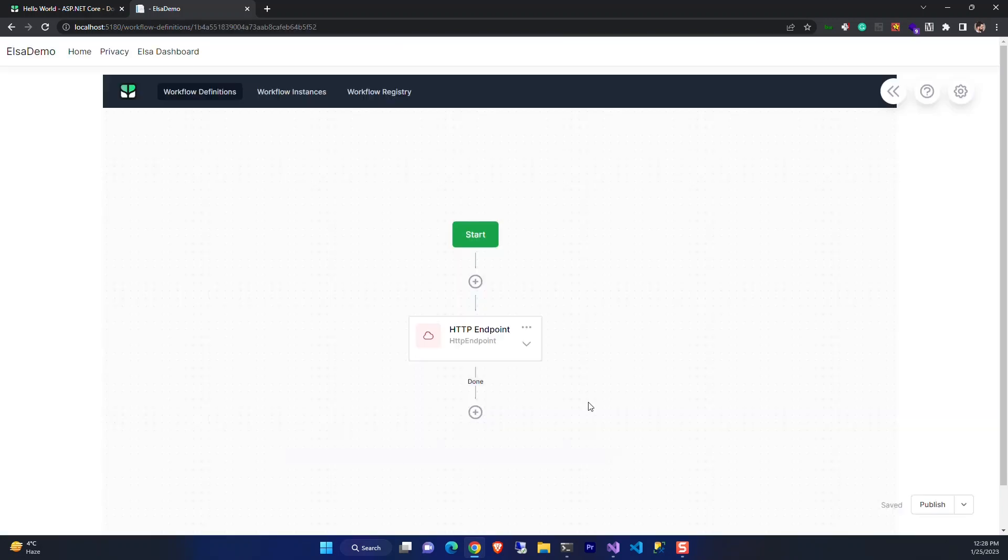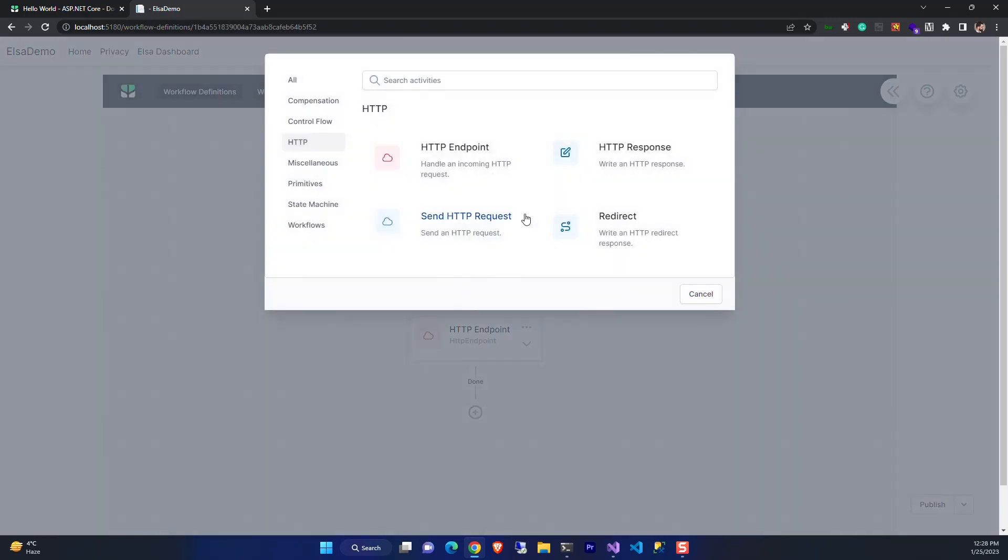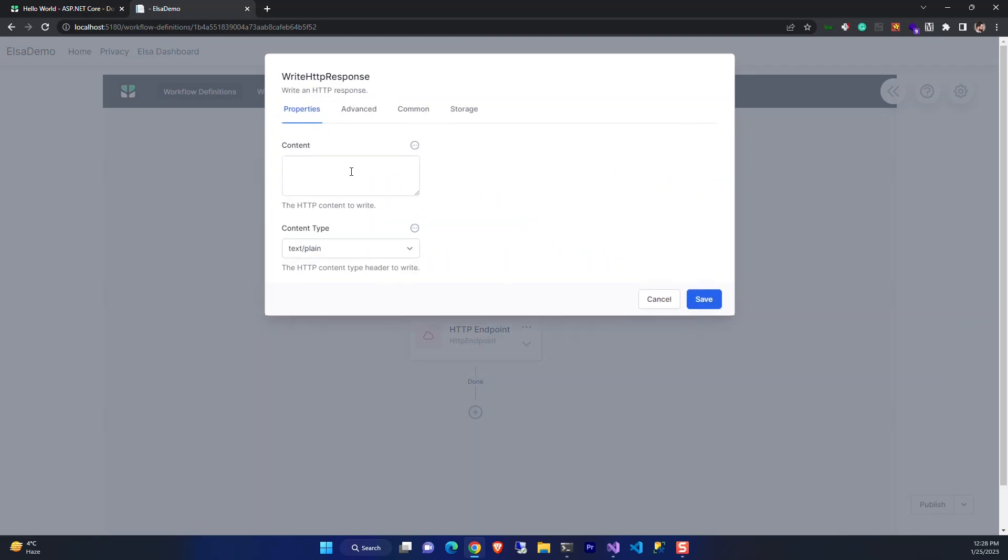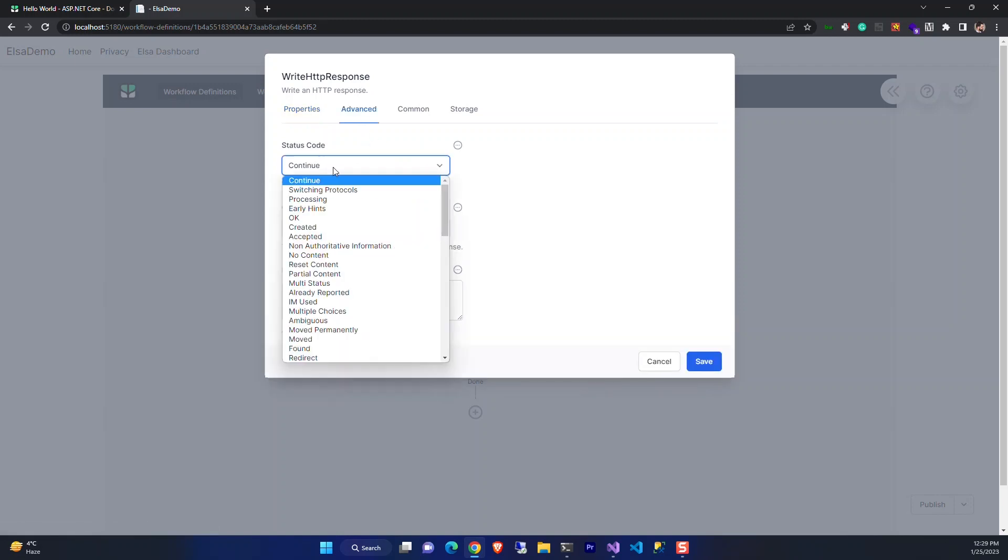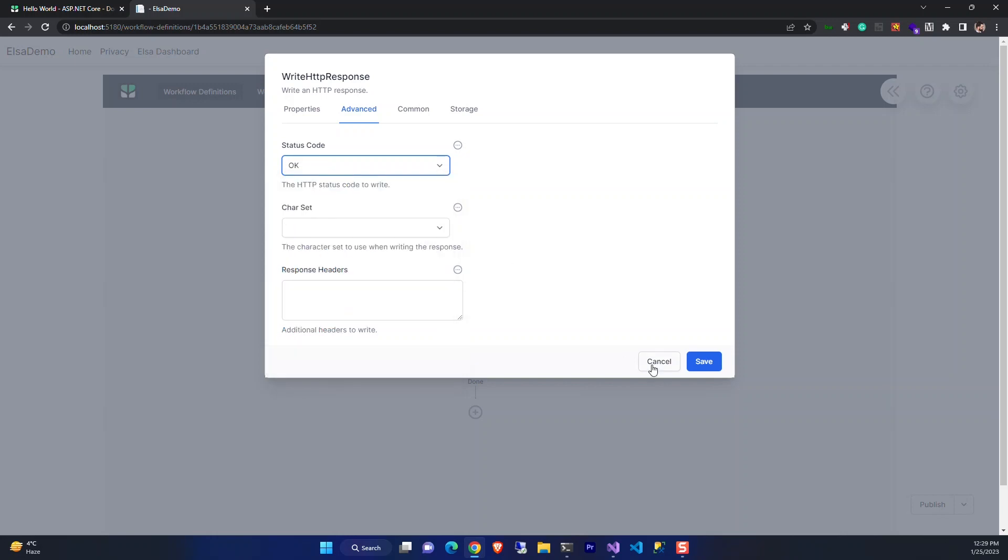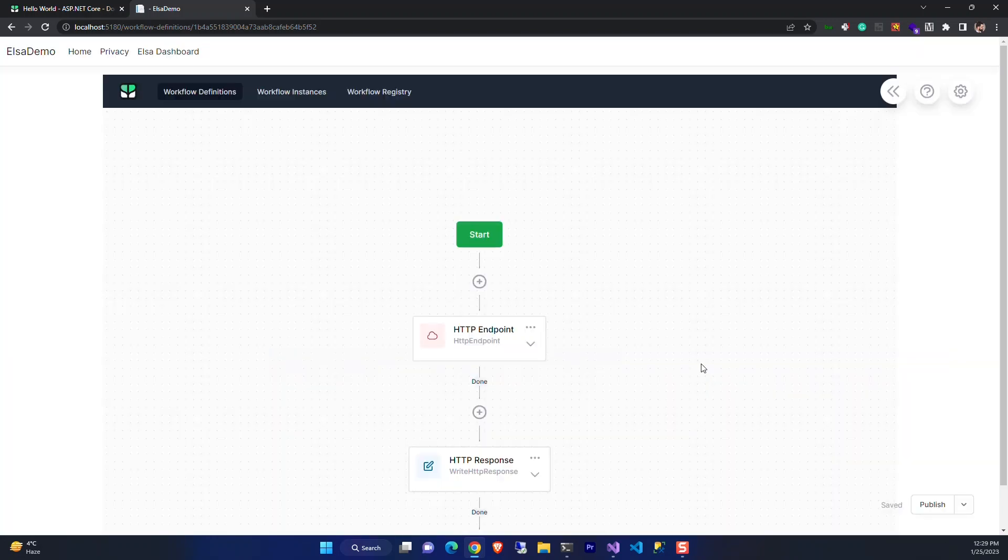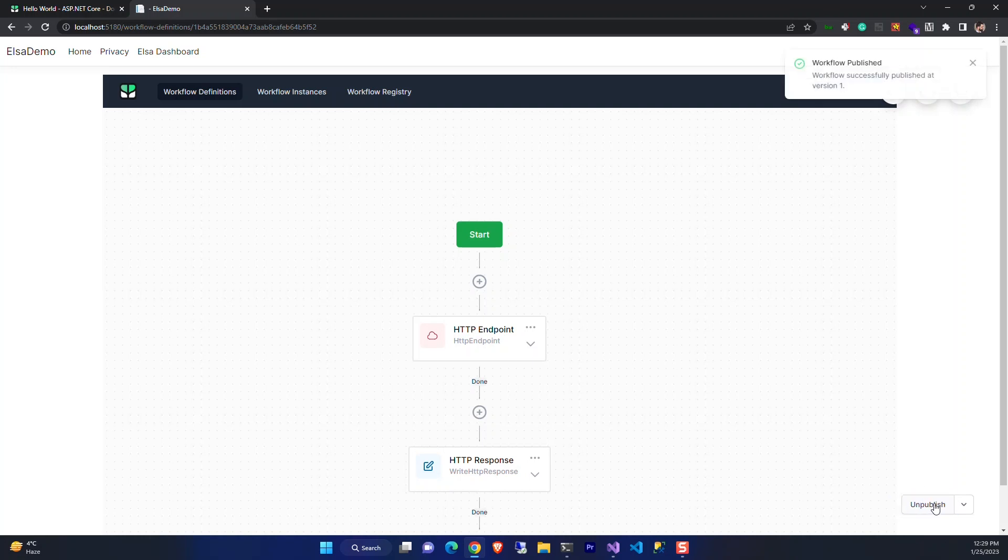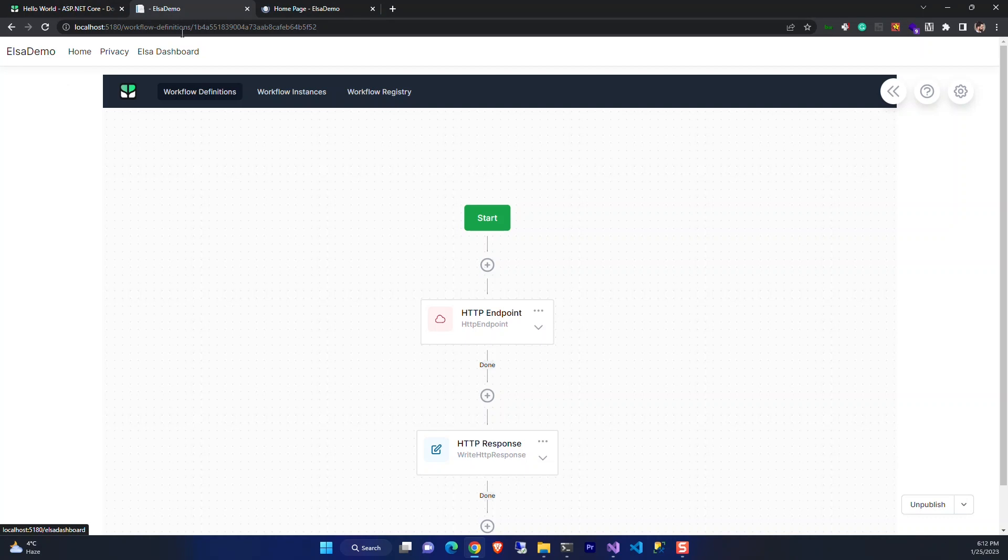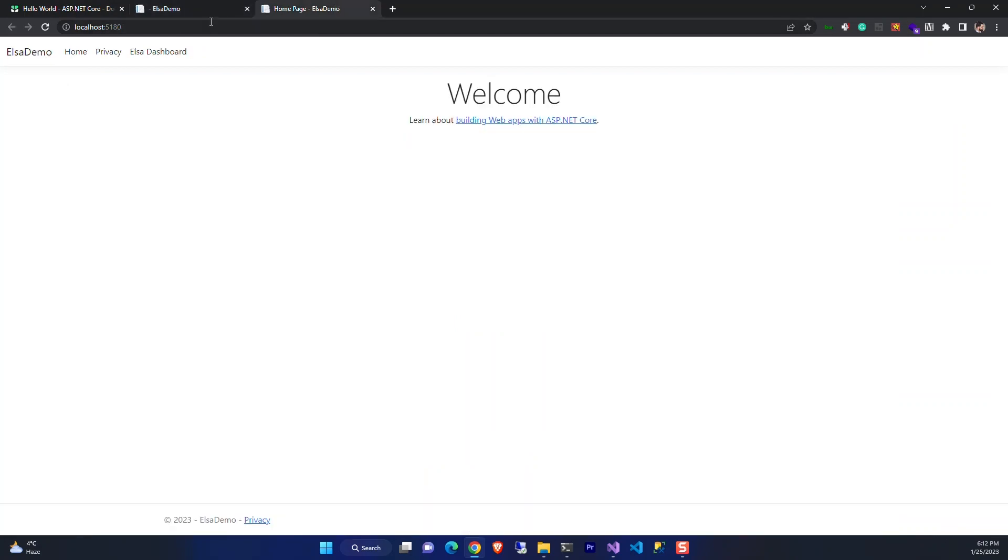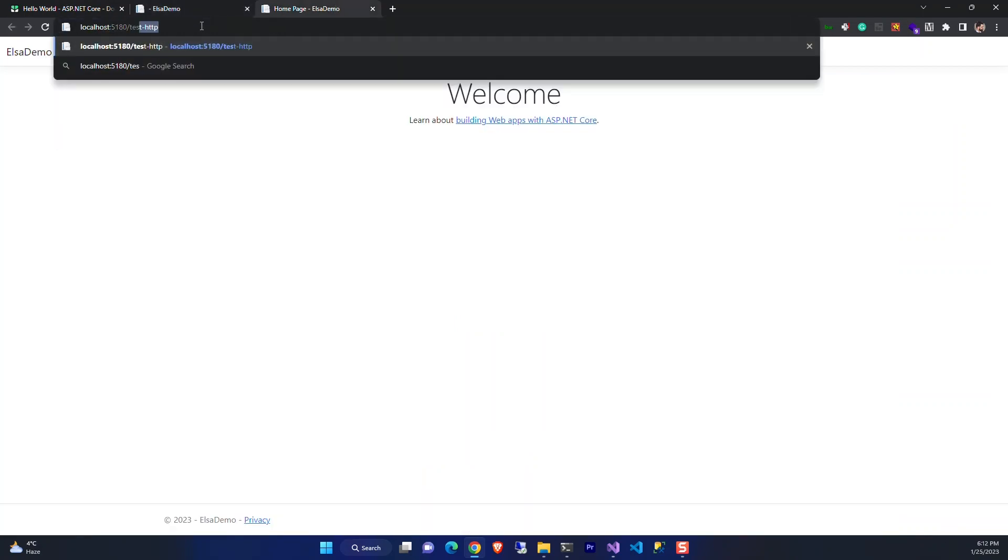Save it. Then we create an HTTP response. We just need a simple response, so let's press hello world and set the status to okay. And now let's publish it. Now let's test it with the address we set, HTTP test. And we get the hello world. Great, we have our hello world with Elsa.